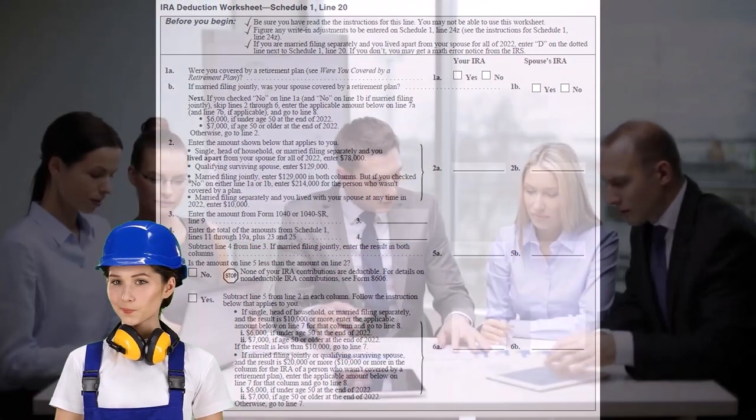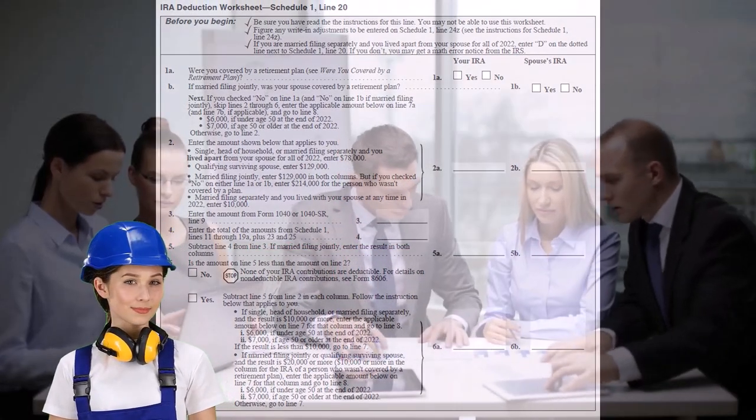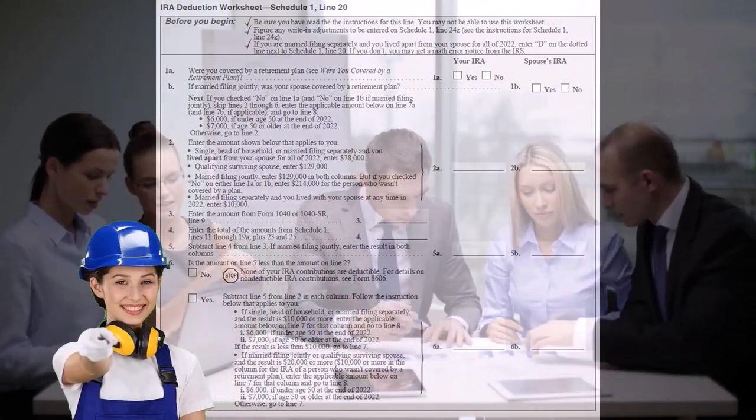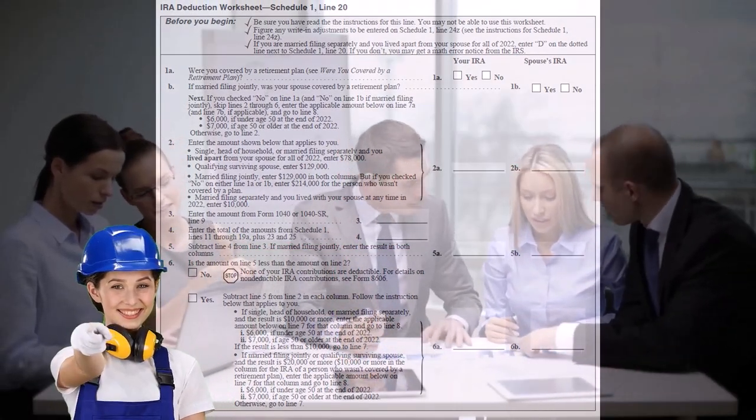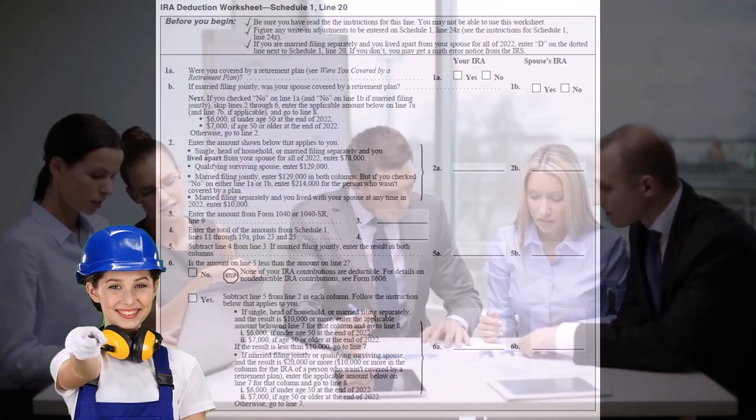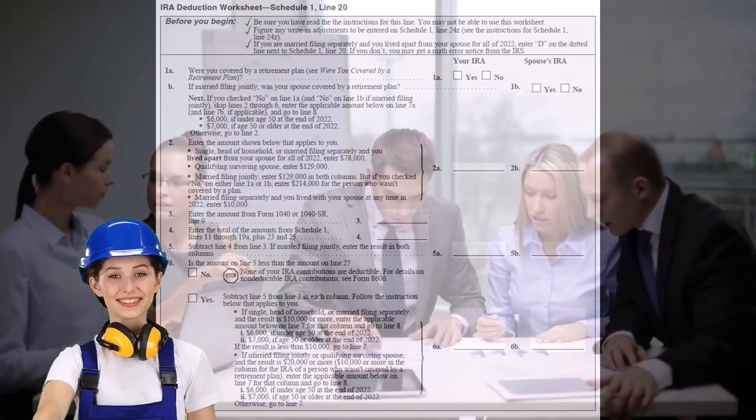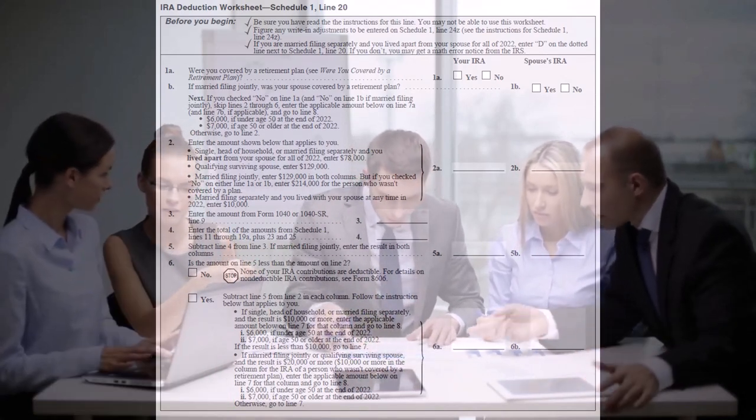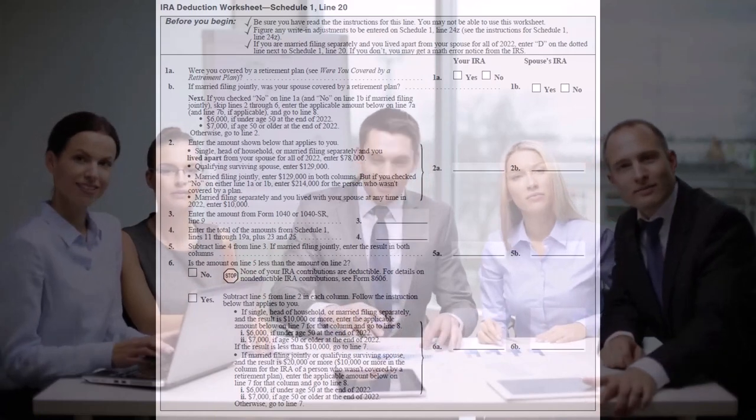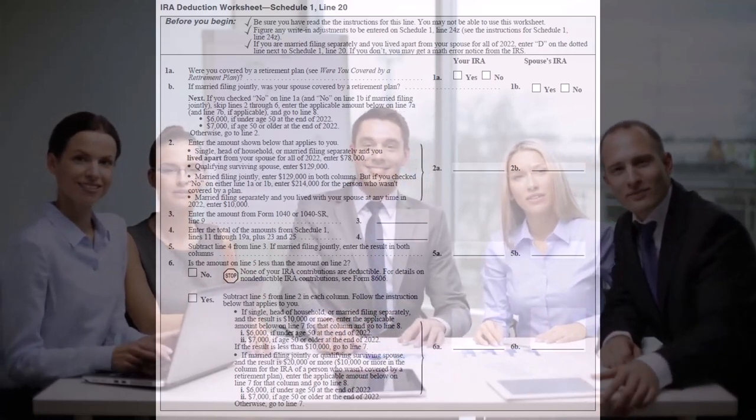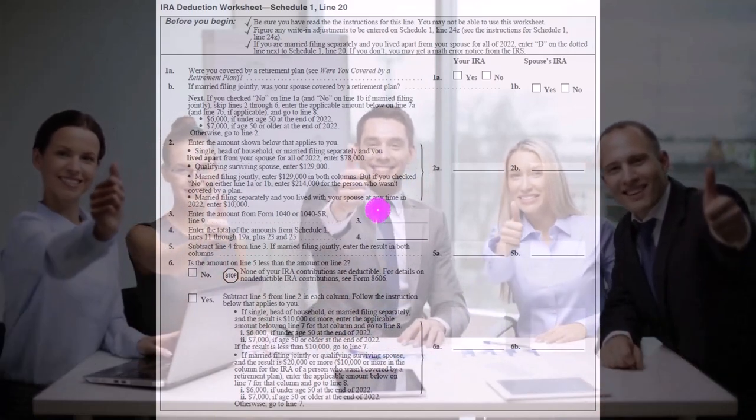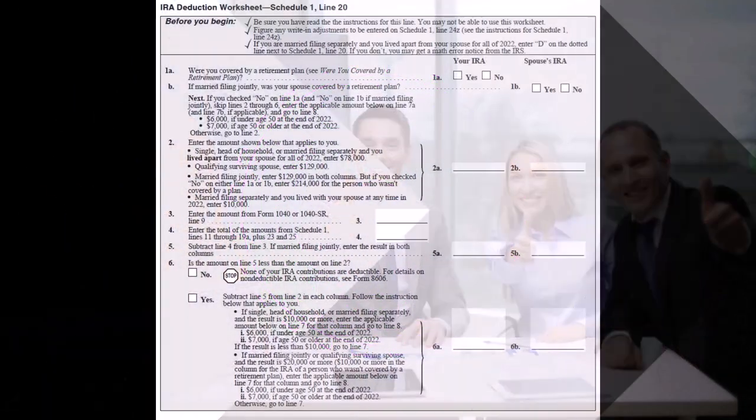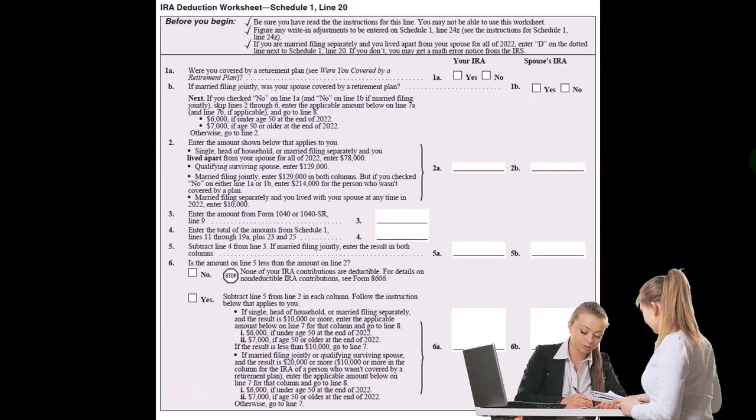So let's say you're married, your spouse has a 401k, and your modified adjusted gross income—this is the adjusted gross income after the above-the-line deductions, but it's kind of modified—so it's still a general idea of your adjusted gross income.